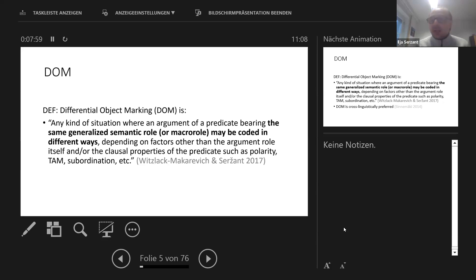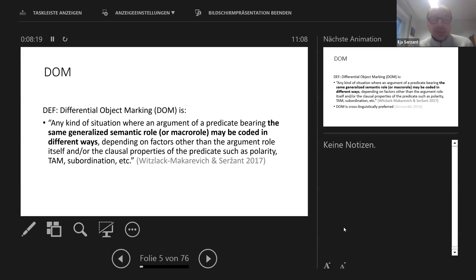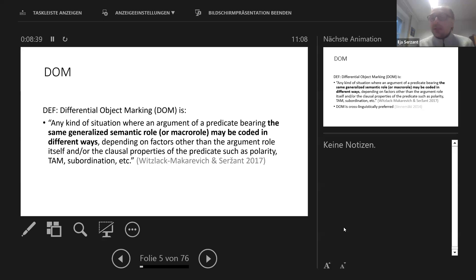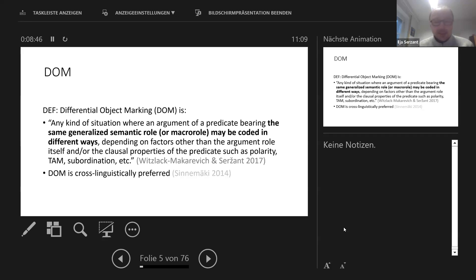We tried to define differential argument marking, and for specific reasons we ended up with two definitions — one narrow and one broad, more flexible. The narrow definition is: any kind of situation where an argument of a predicate bearing the same generalized semantic role or macro role may be coded in different ways, and importantly, depending on factors other than the argument role itself. Basically, the semantic role of the object remains the same, and yet these objects may be coded in different ways.